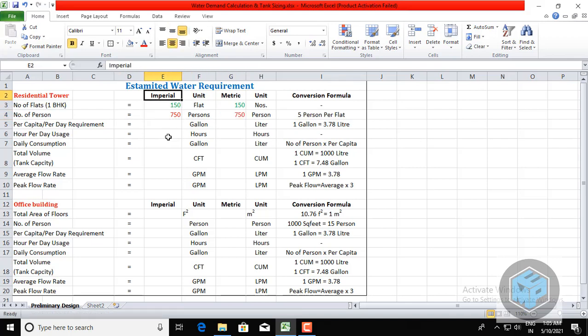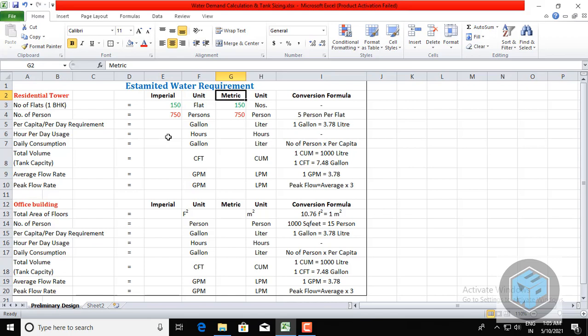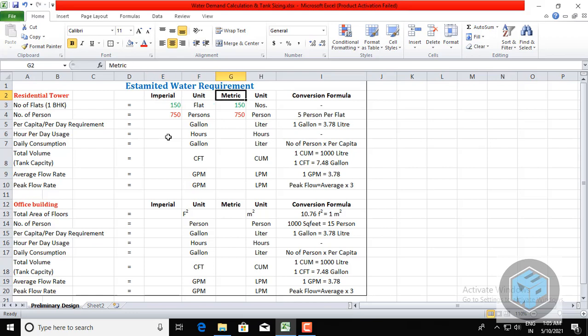I have mentioned both Imperial units and metric units here, because some students require Imperial units and some require metric. The Imperial unit is also called the British unit, whereas the metric unit is also called the SI unit — that is the International Standard unit. I will calculate the water demand in both ways.